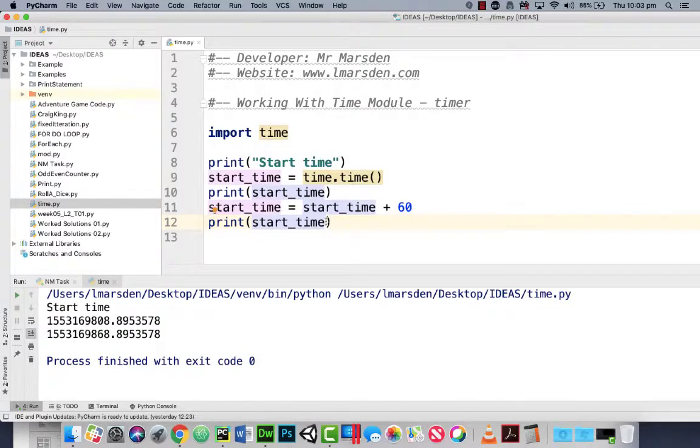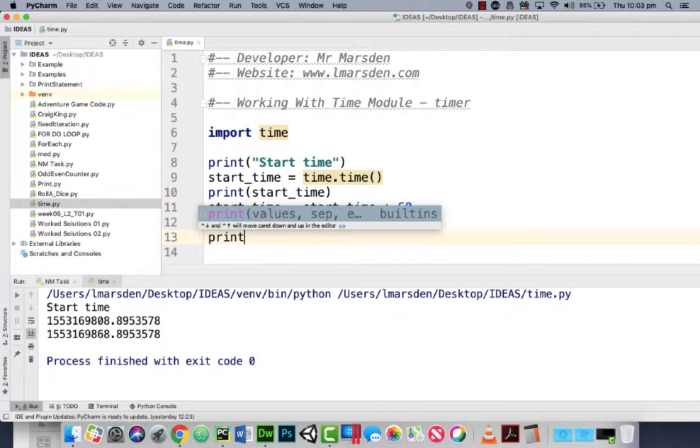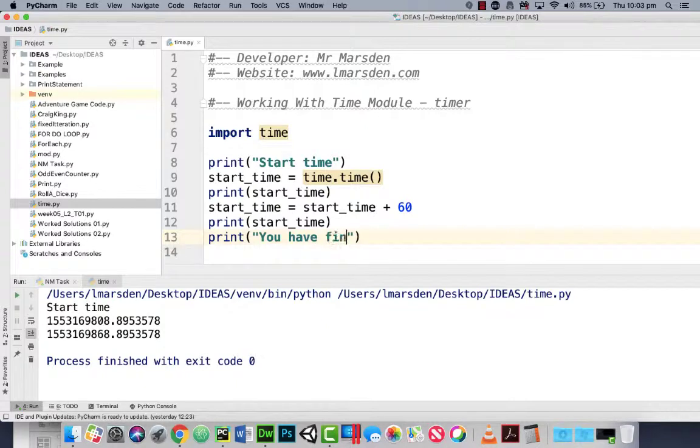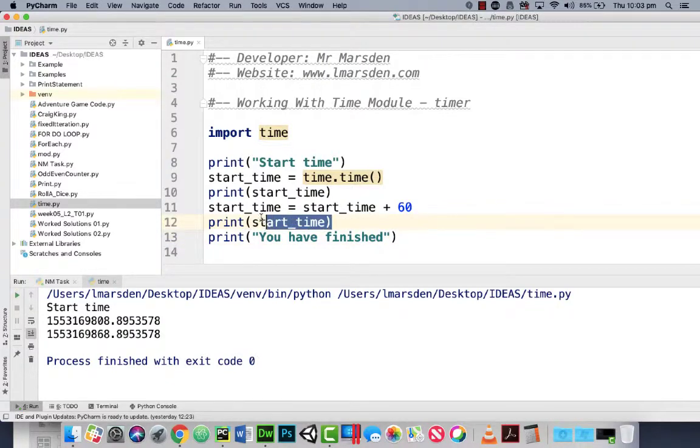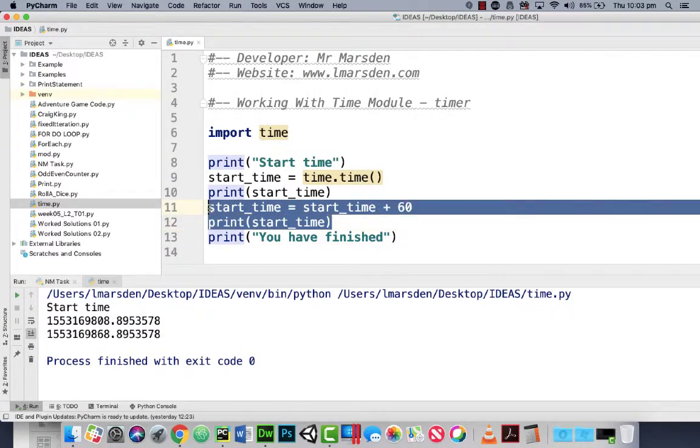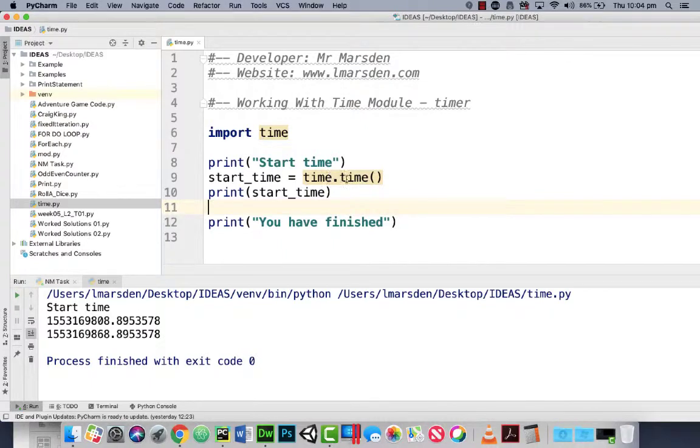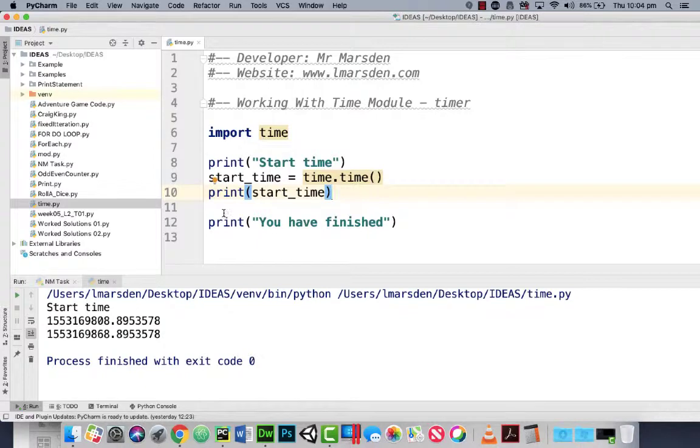But if we want to do a timer we want to be able to run the program and at the end print 'You have finished' and then we want to display the time. So let's just change our program a little. We've got our print start time then we grab the start time. We then print the start time so we can see what time we grabbed it.